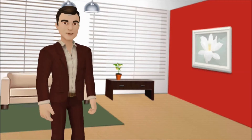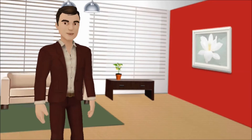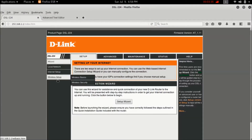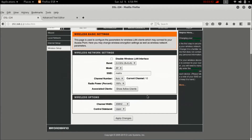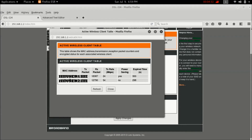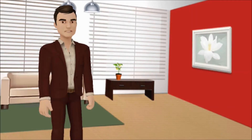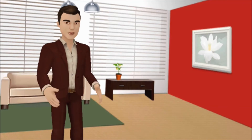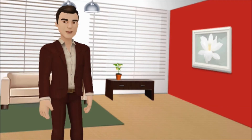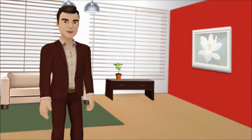In the Wireless Basics page, find Associated Clients and click Show Active Clients. As you can see, there are two users currently connected to my Wi-Fi connection. That's it — now you can monitor the users.